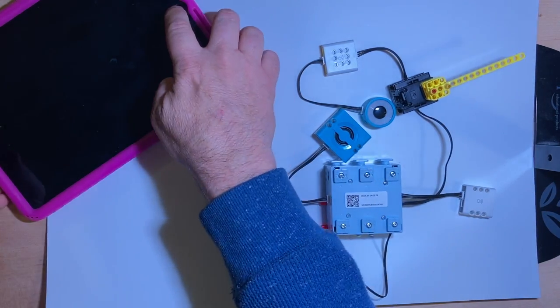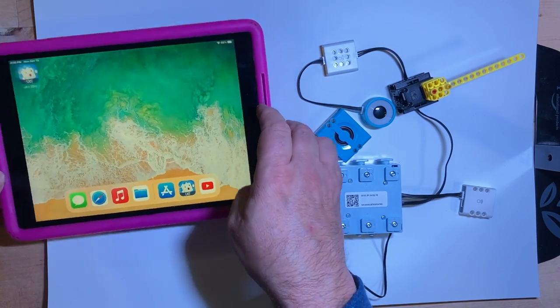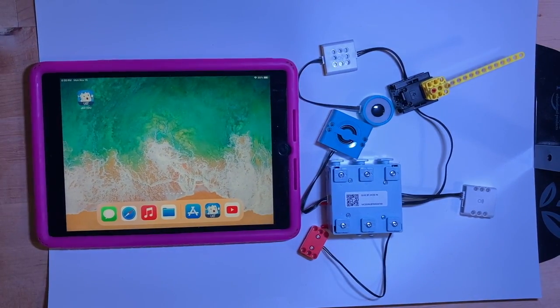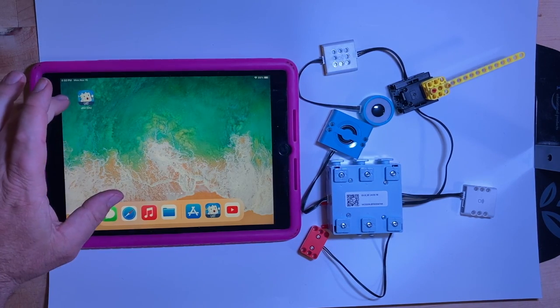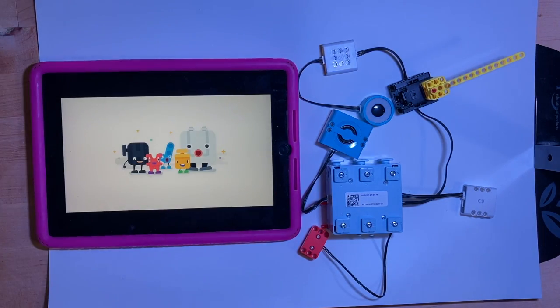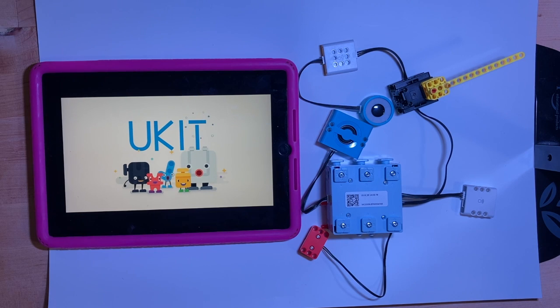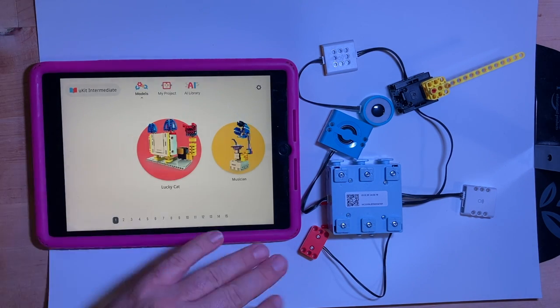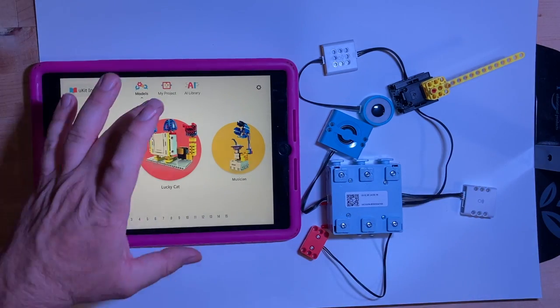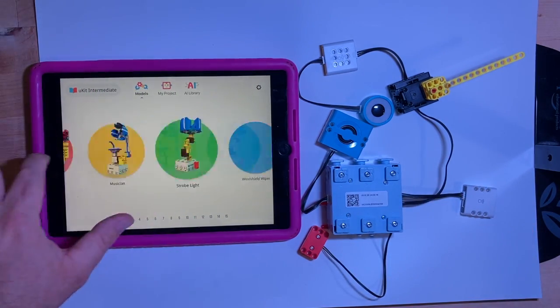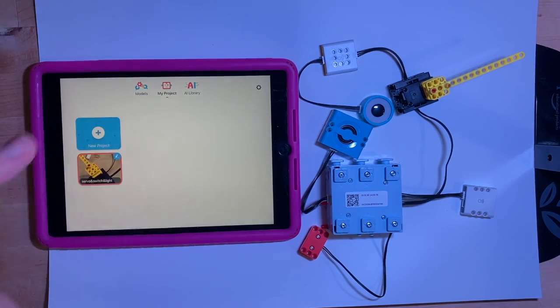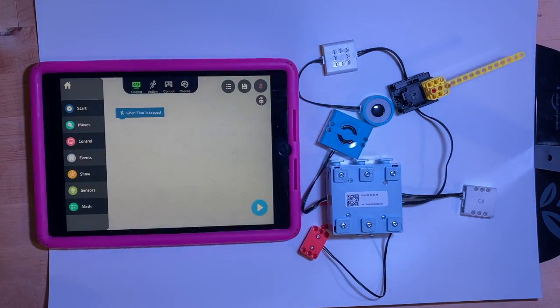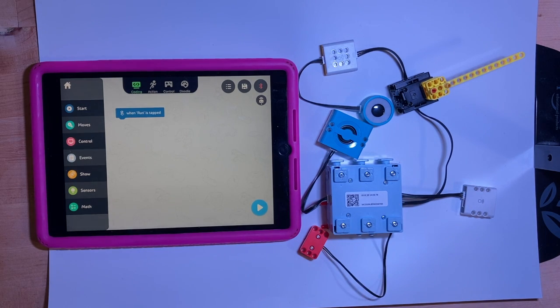So now let's go to the app. And it's UKITEDU which is a free app. Let's just do a quick little coding to see the parts work. I'm not going to go through models because it's not a model. It's something I've already made. It's something that's mine. It's not one of their models. So let's go to my project. Start a new project.